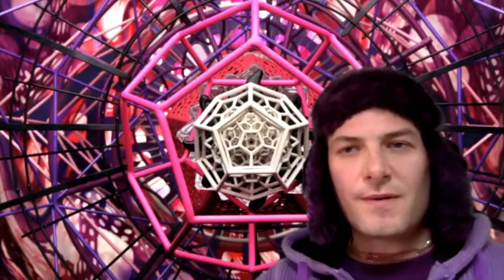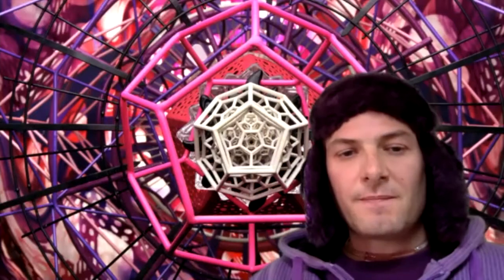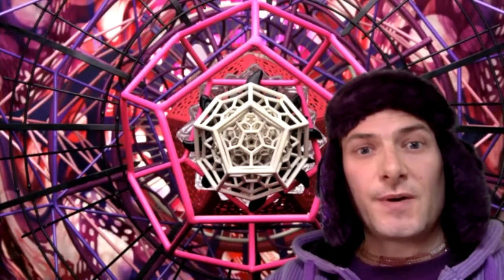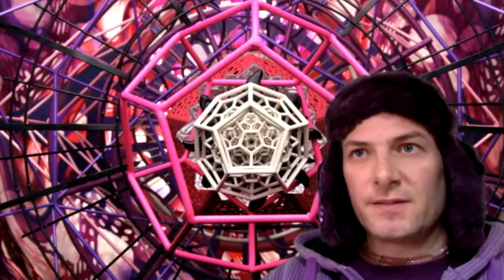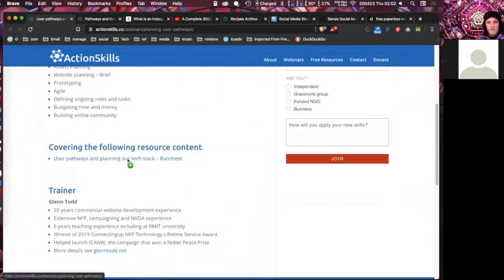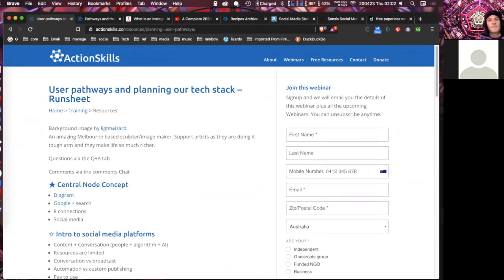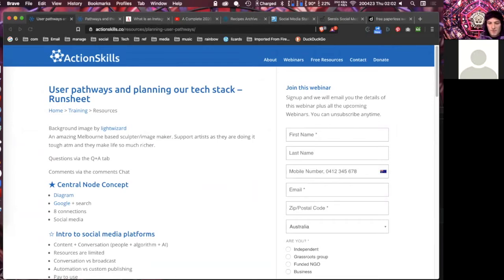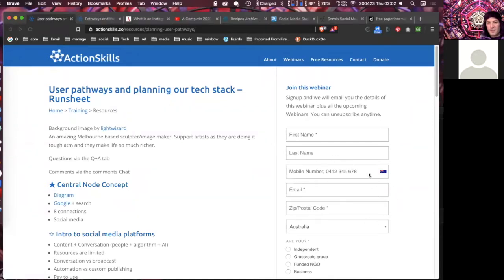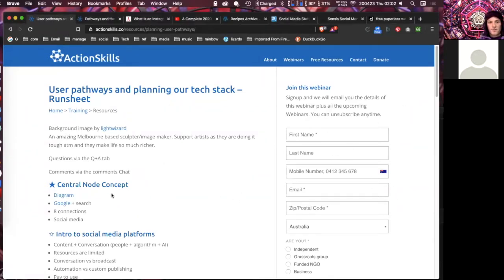Hello and welcome to this afternoon's webinar on user pathways and planning our tech stack. I want to start by introducing the artwork in the background, which is by Light Wizard, an amazing sculpture and image maker based in Melbourne — please support artists, they're doing it tough at the moment. There's a run sheet available at Action Skills Webinars under the tech stack webinar so you can follow along and use it as a reference later.